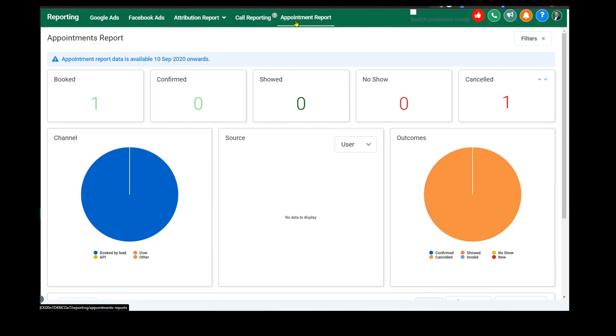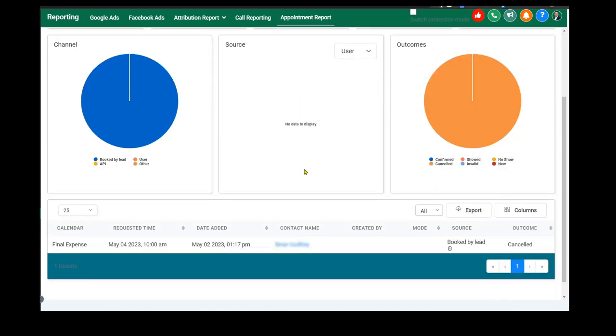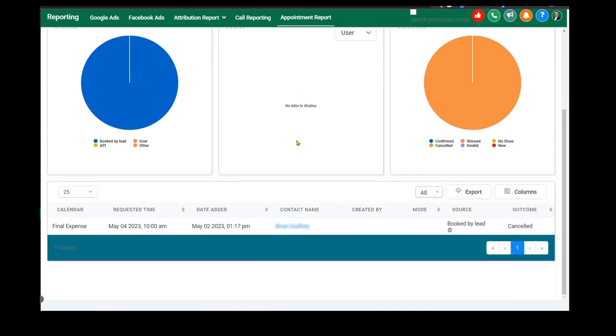Here's the appointment report so you can see how many you booked and how many showed, how many didn't show, how many canceled and so forth. It's also available in the pie chart view and then the list view down here.